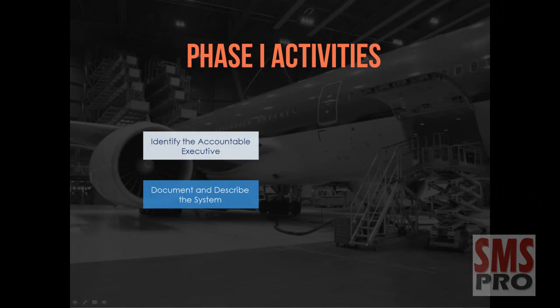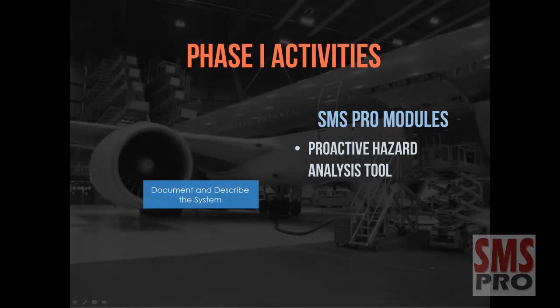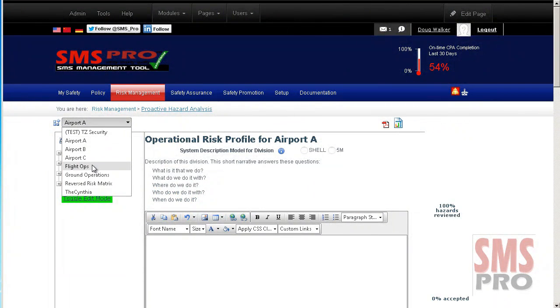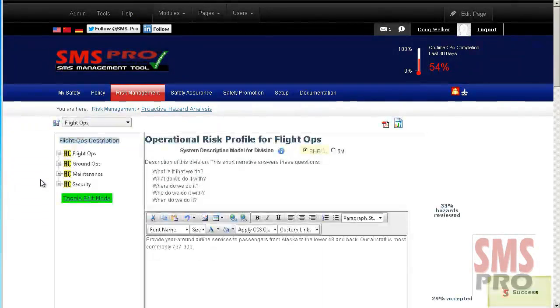Documenting and describing the Safety Management System can be achieved through the use of the Proactive Hazard Analysis Tool, where the system can be described using either the Shell or the 5M models.